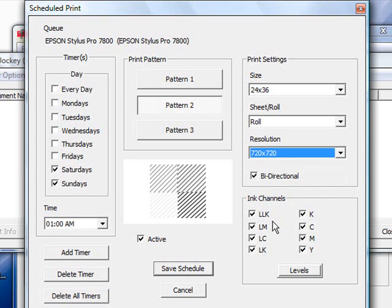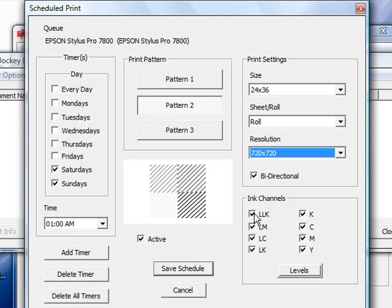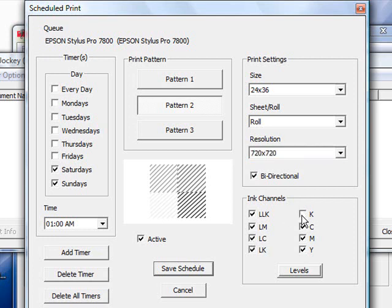Now, since we're using this as a scheduled print feature, you're probably going to want to send ink out of all of the lines. If you're using it with a direct-to-garment printer, you might only want the ink to come out of your white channels, which in most cases tend to be your light black, your light magenta, your light cyan, and your light light black. Just depends however you want to do it. If you want to uncheck certain channels, you're more than welcome to do so.